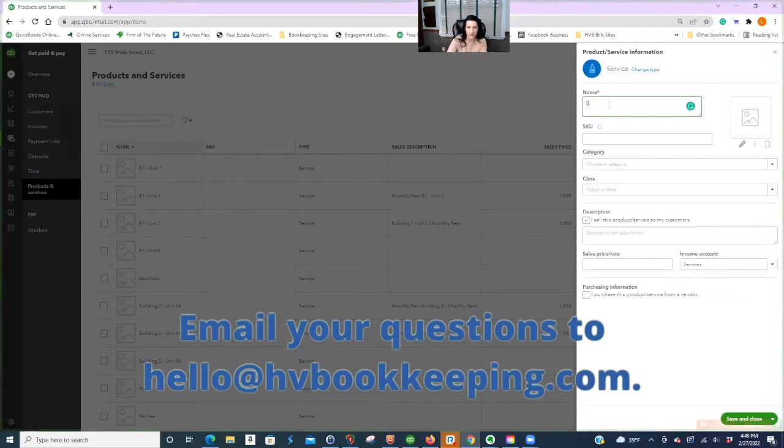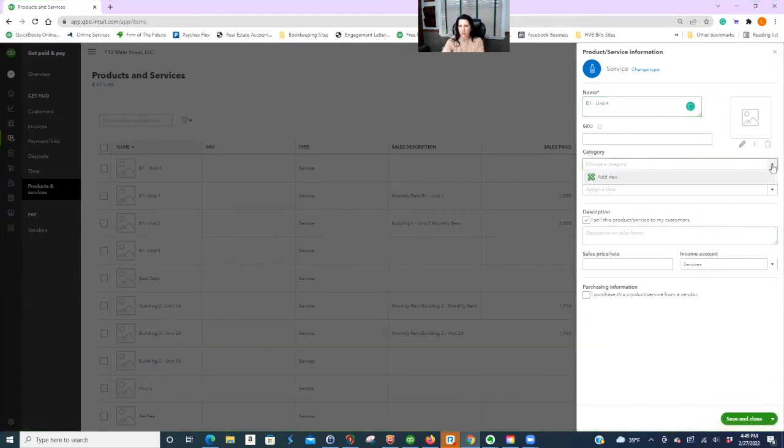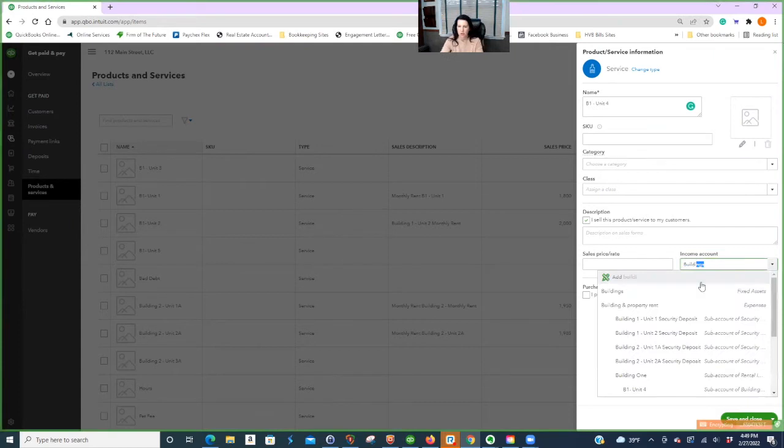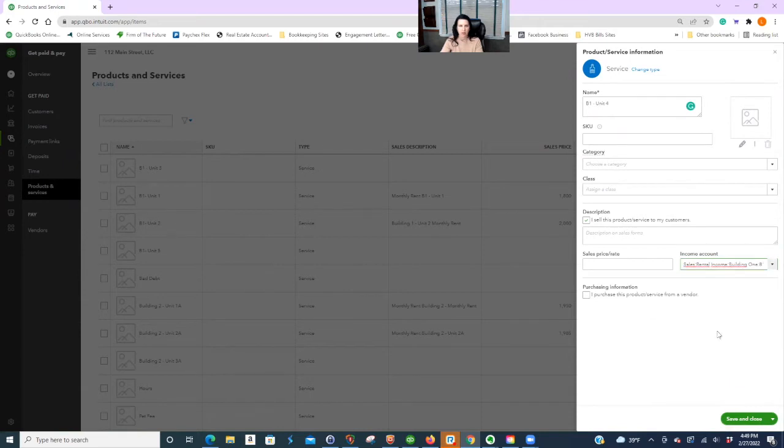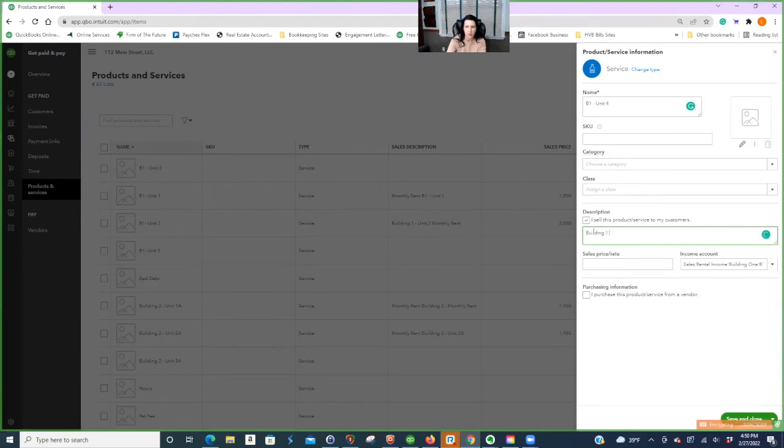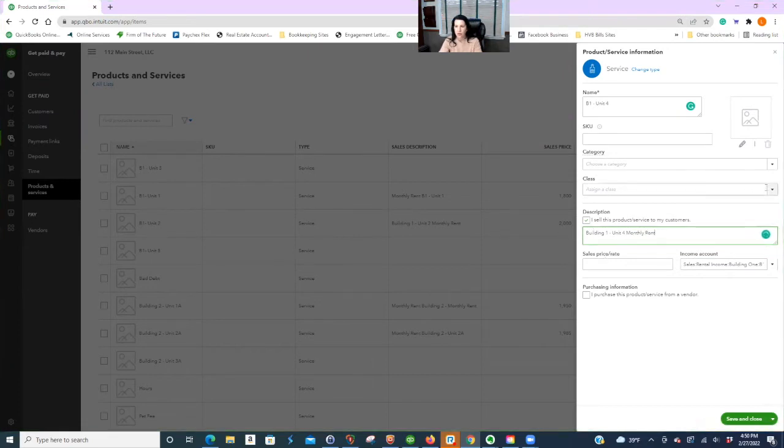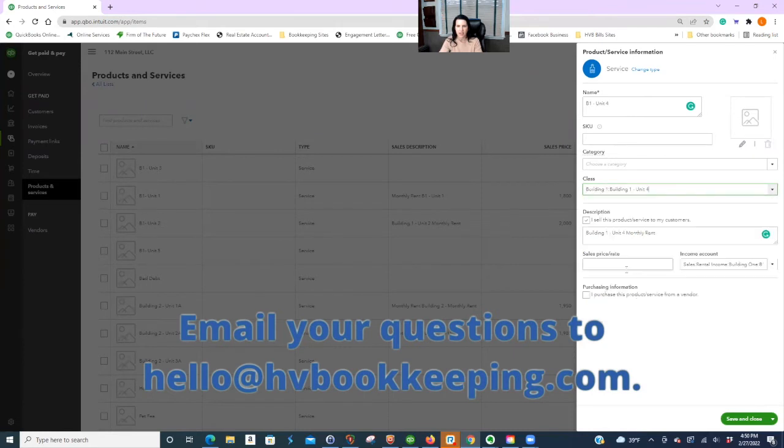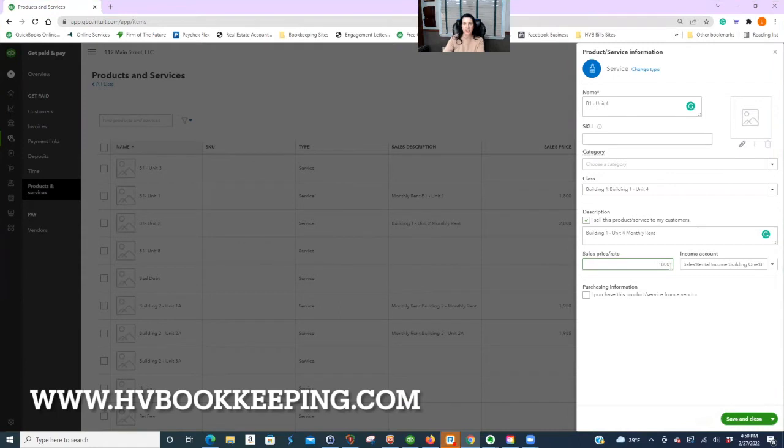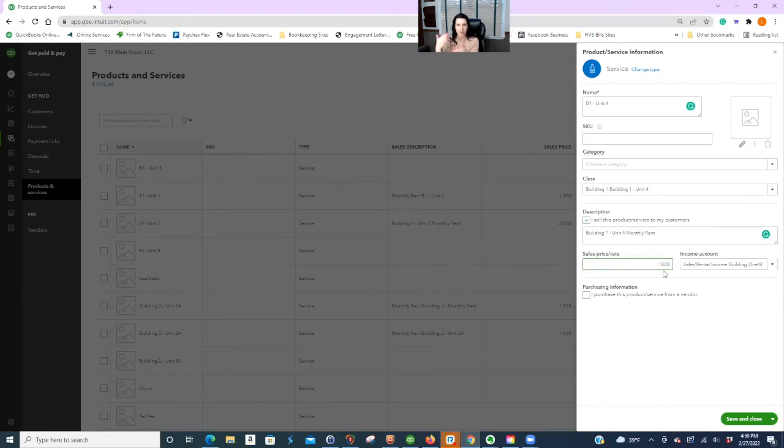We have all these building ones, but we don't have unit four. So we're going to click new, just choose service. And I'm going to follow the way the others are, unit four. I don't care about category. I don't even honestly know what that is. And here you could have building one unit four monthly rent. You could also pick your class if you're doing that. So if you're setting up an item and you're using classes, make sure you put the class on.